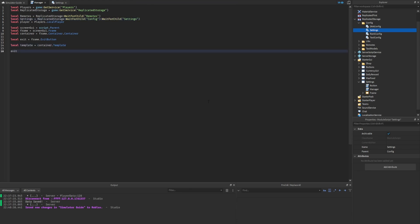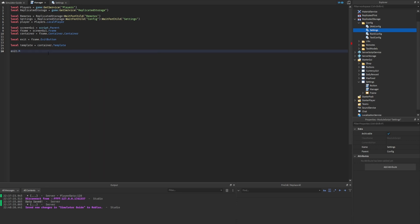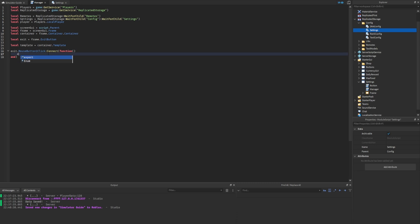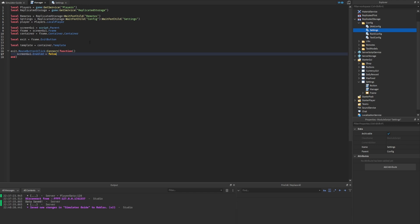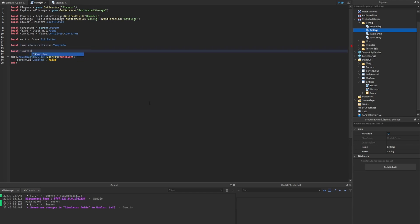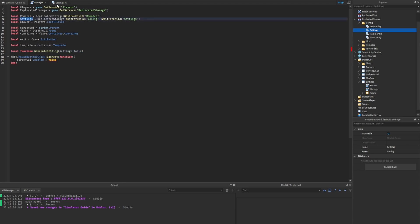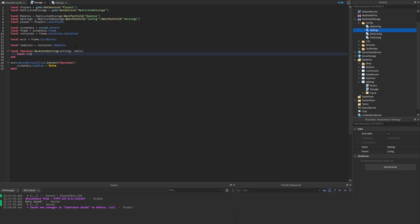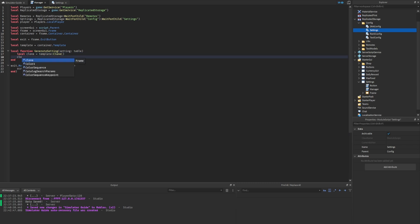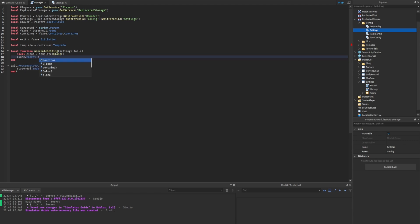The first easy thing to get out of the way is scripting the exit button: exit dot mouse button one click connect, and inside the function we set screen GUI dot enabled to false to hide it. Now let's create a new function called generate setting. The parameter it accepts is called setting, which will be a table — one of the tables from the settings config file. We create a variable called clone, which will be a clone of the template.